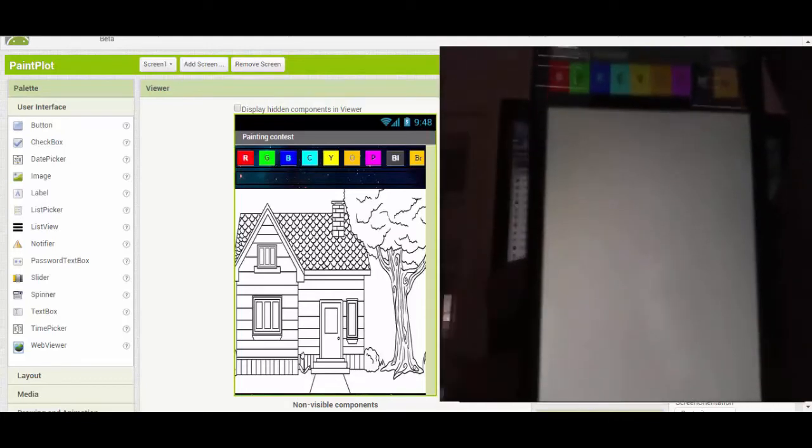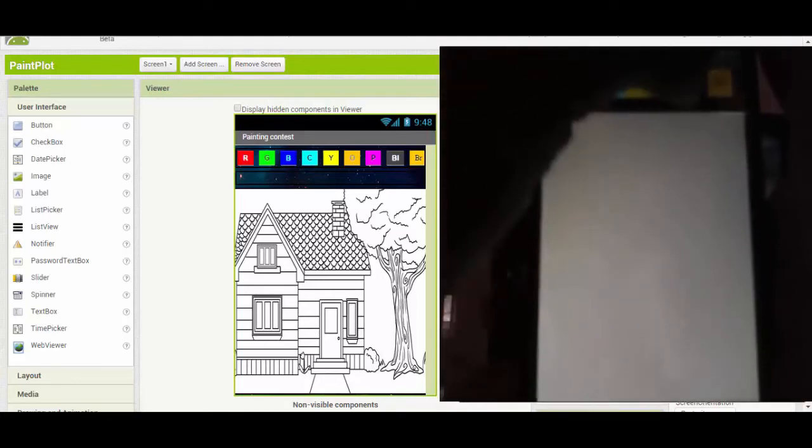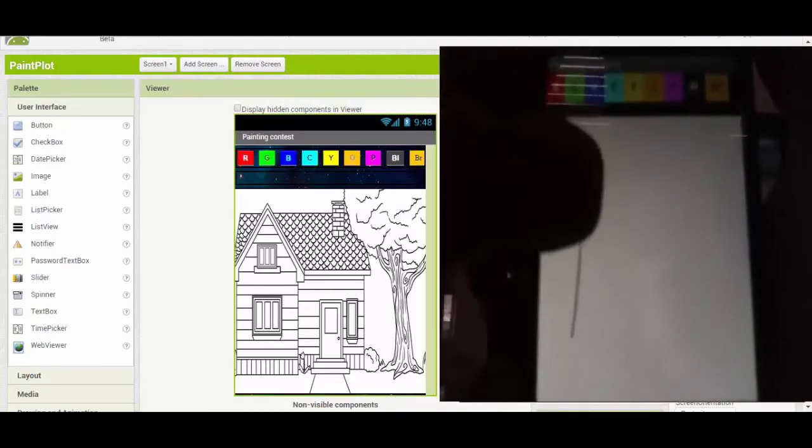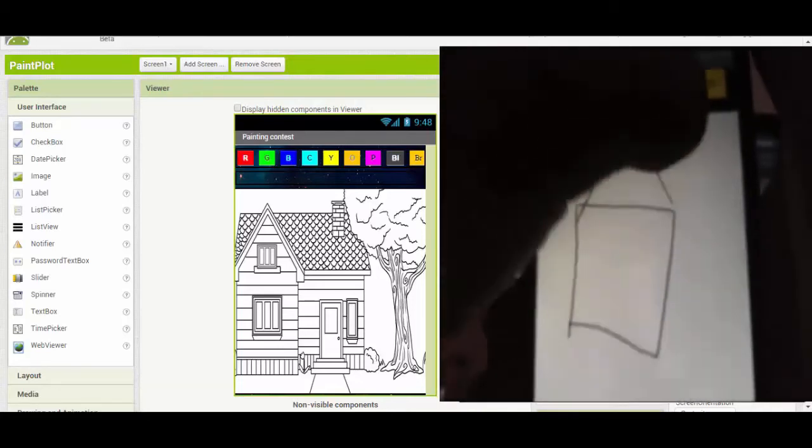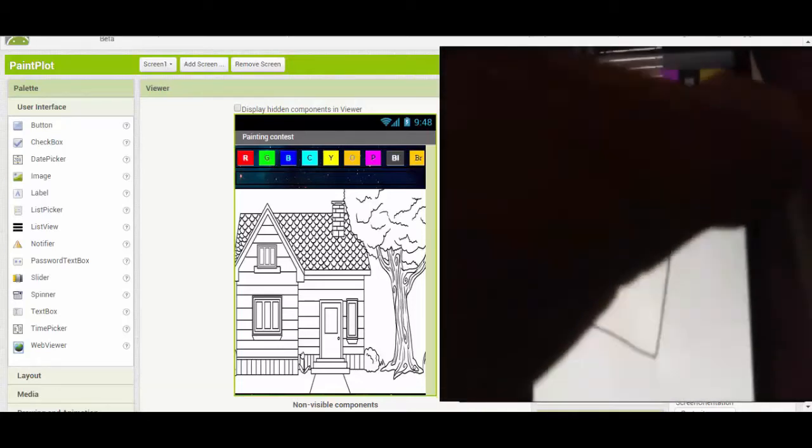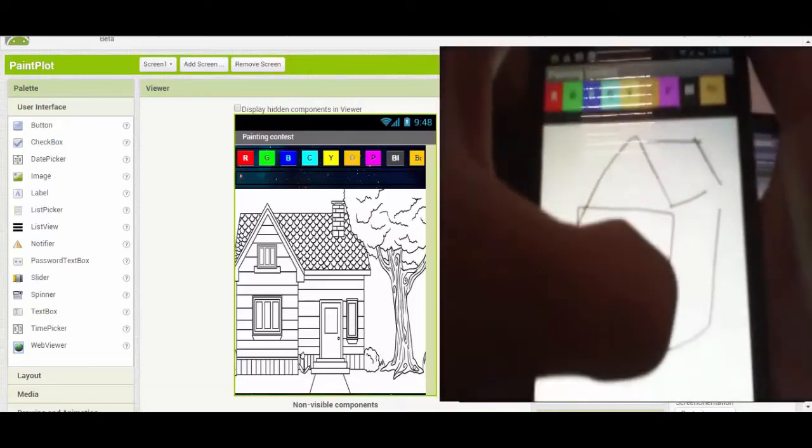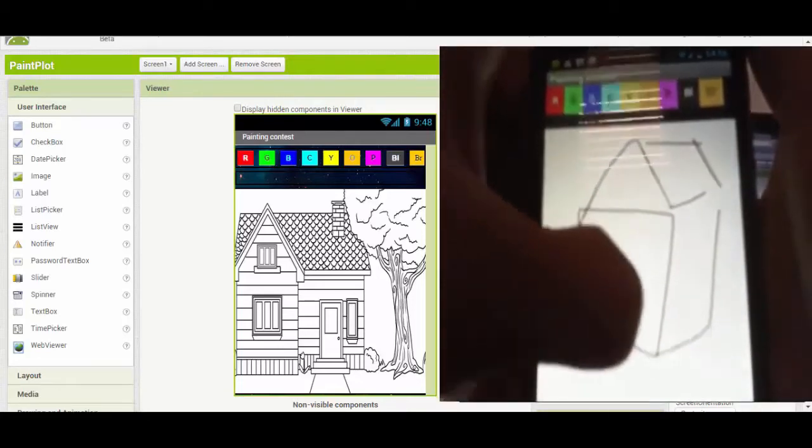Make your own. You can make your own house or whatever picture you want to make and then color it up.